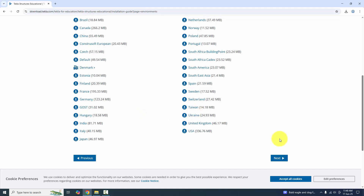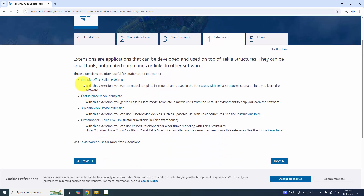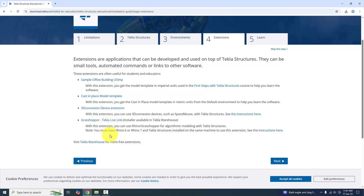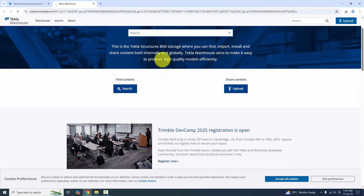Once you complete downloading, click 'Next'. If you need any additional extensions, you can download them here — for example, a sample office building US Imperial, cast-in-place model template, 3D extension, or Grasshopper extension. For more free extensions, go to Tekla Warehouse. You can search and download plenty of extensions there.